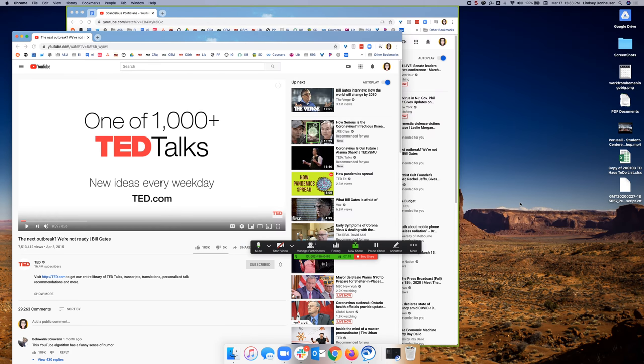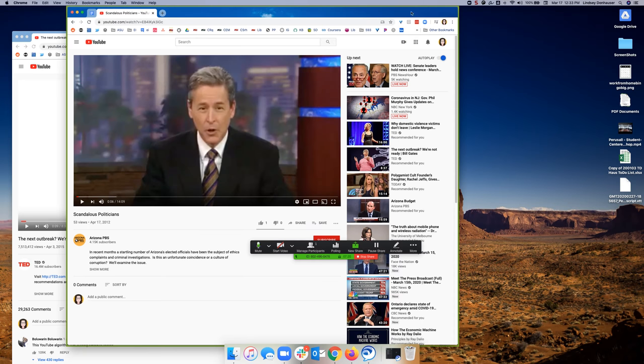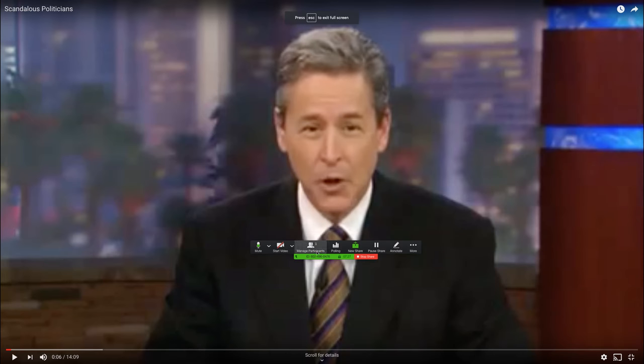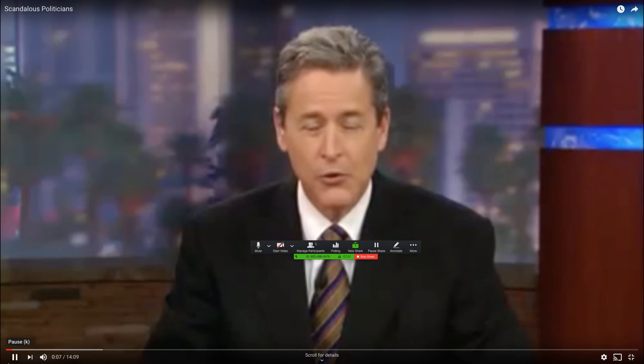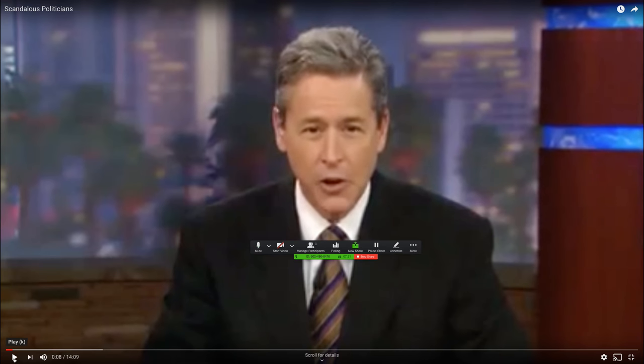This will hide the Zoom window but you will get a green box around the video that you're sharing. You can either play it straight from the browser or go into full screen mode if you'd like. When you press play the students will see the video and hear the audio as well.